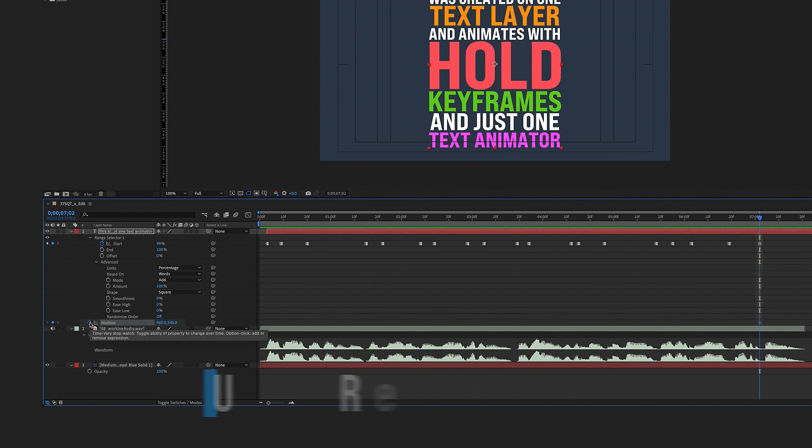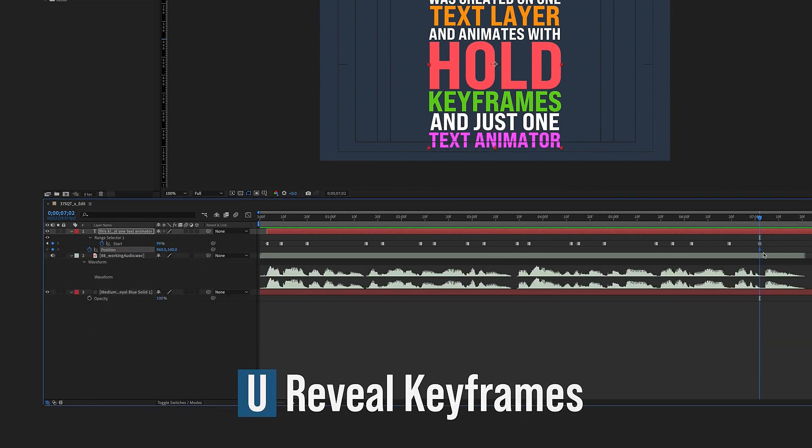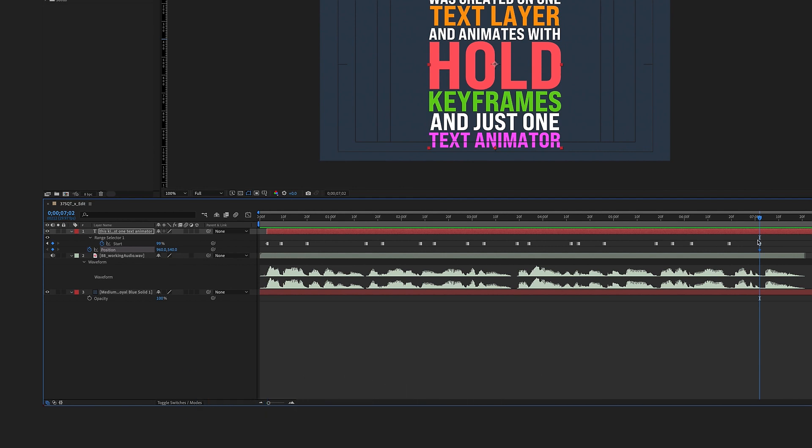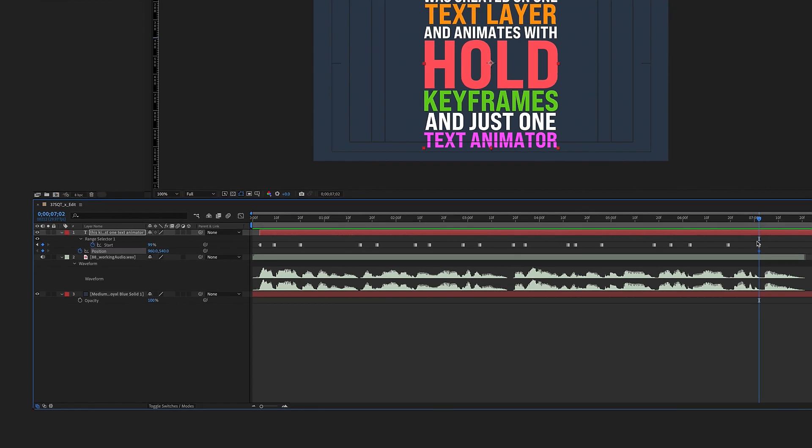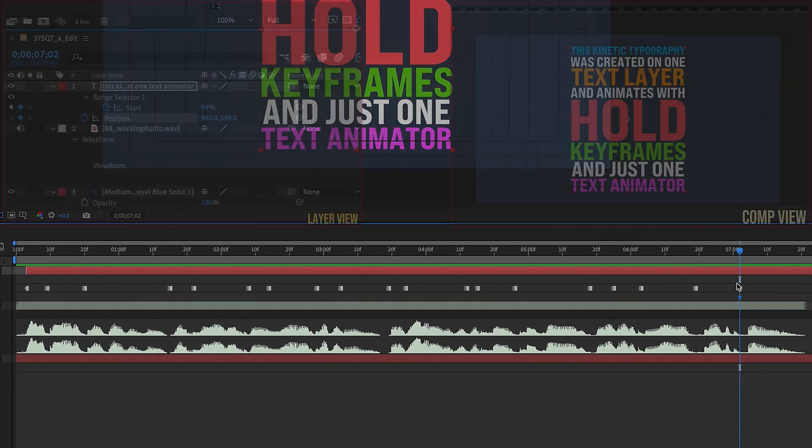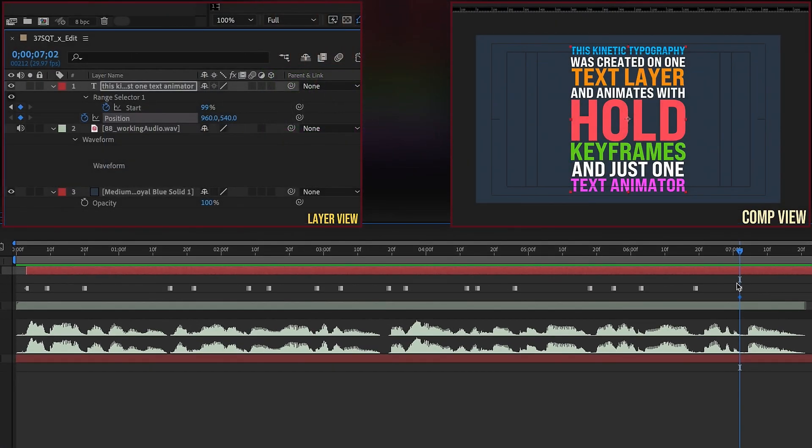And if we hit U, we reduce everything other than our keyframes. Now we're going to eventually make our position keyframes also hold. It's not necessary to do that at this point. The way we want to animate this is whenever a new word comes in on a line, that's when our text box is going to move.